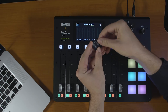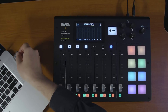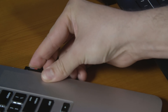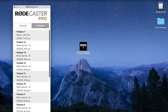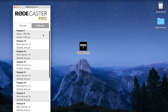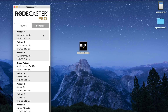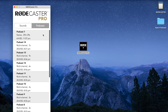Once you've got the companion app booted up with your microSD card plugged into your computer, you can then select the podcasts listing on the top menu. From here you can see all of the individual podcasts recorded onto your microSD card. The app will also tell you if they are stereo or multi-channel recordings.